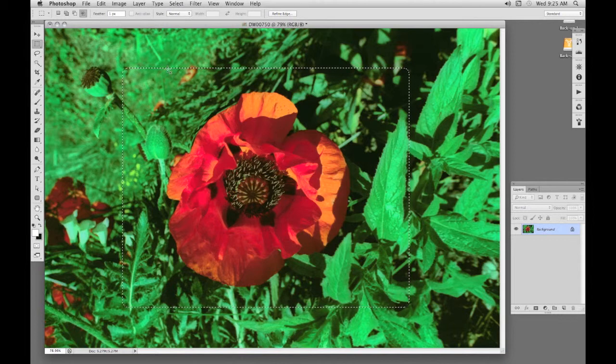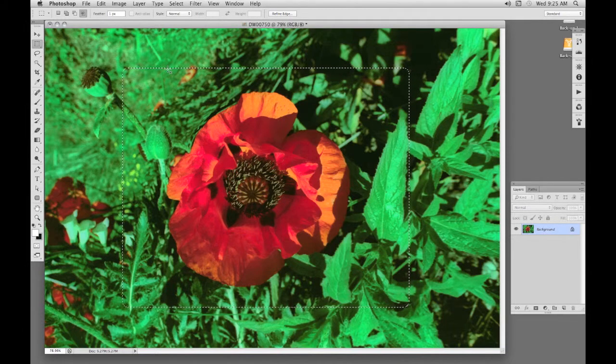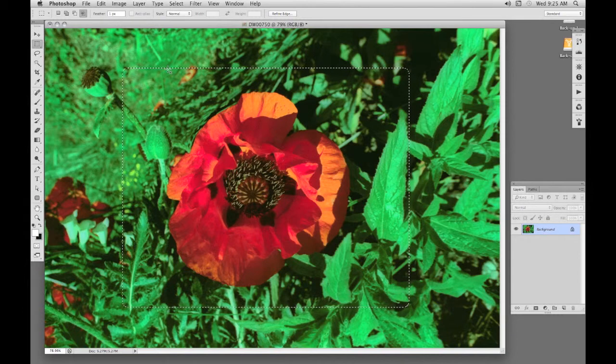In Elements, it's usually under Select, Feather. Where these functions are in Photoshop or Elements can often change in different versions, for no logical reason it seems.